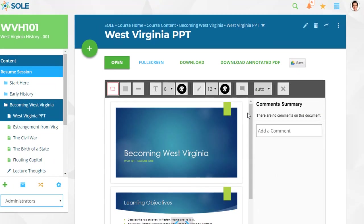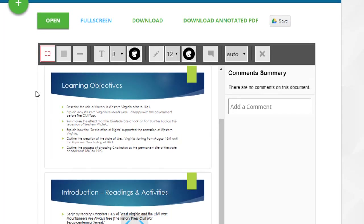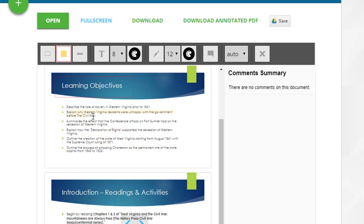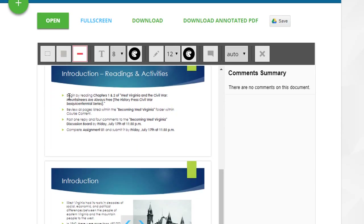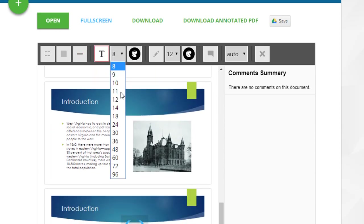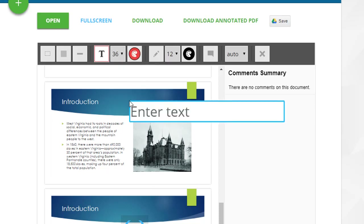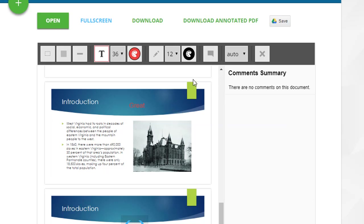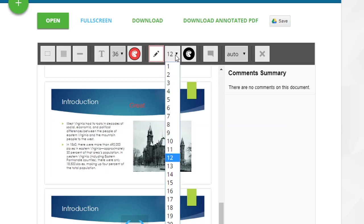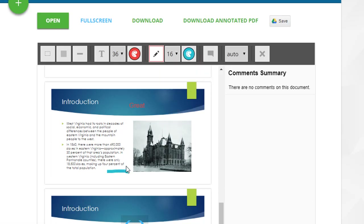You can preview Word, Excel, PDF, and PowerPoint files in the Sole Annotator document viewer and make annotations using its built-in rectangle, highlight, strikethrough, text with size and color options, pin with size and color options, and comment tools.